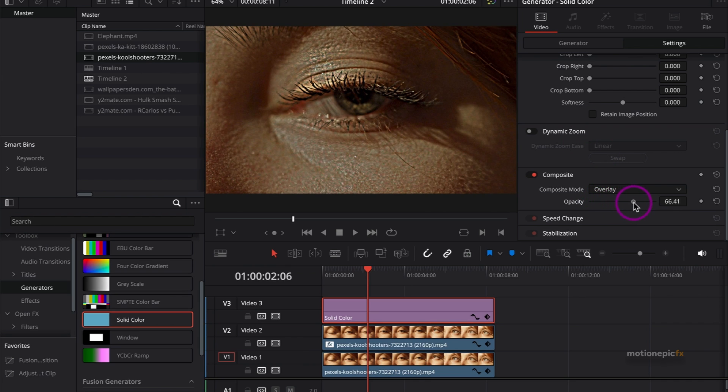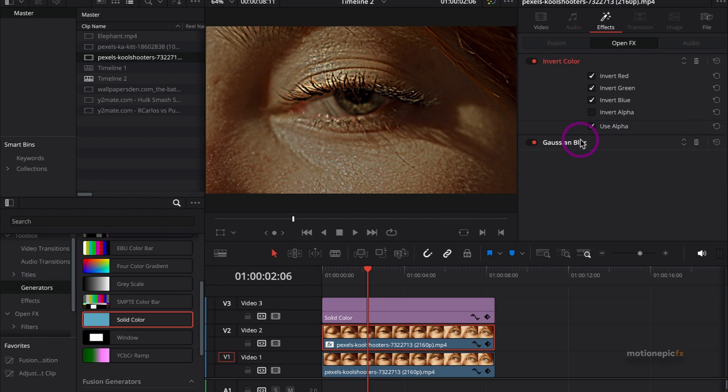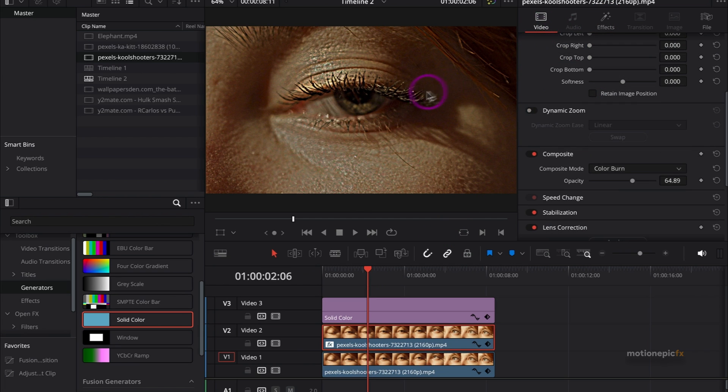If it's too bright, you can control the opacity right over here. And then also in the effects you can control the sharpness. If you increase the opacity, you can control how much you want it to be.